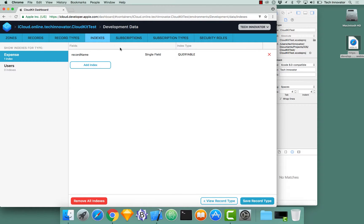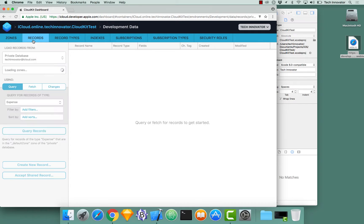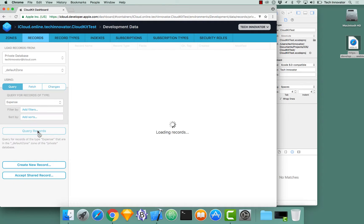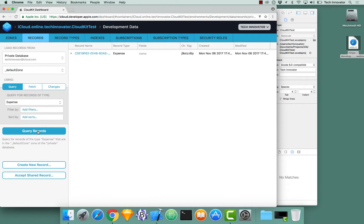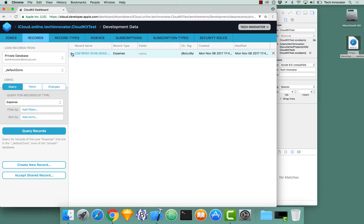Save the record type. We now have this index. I could go back to records now. I could click query records. And notice we now have a record that appears. I can even expand it.